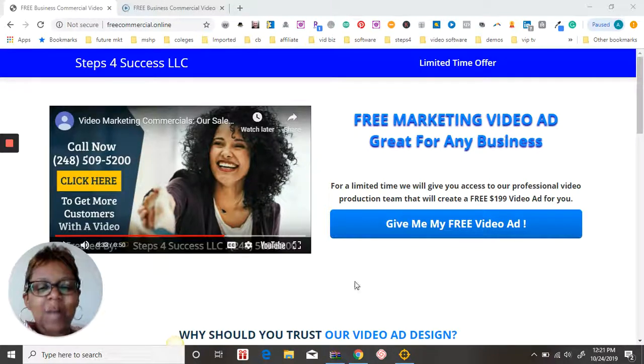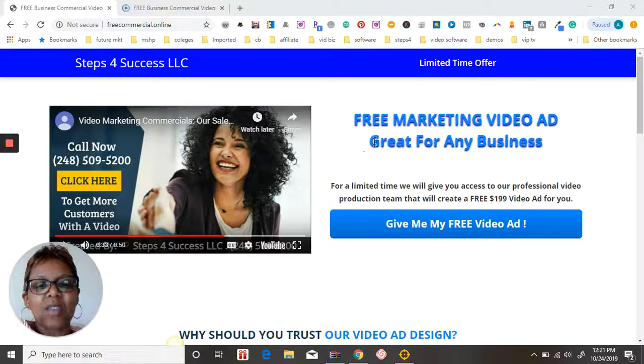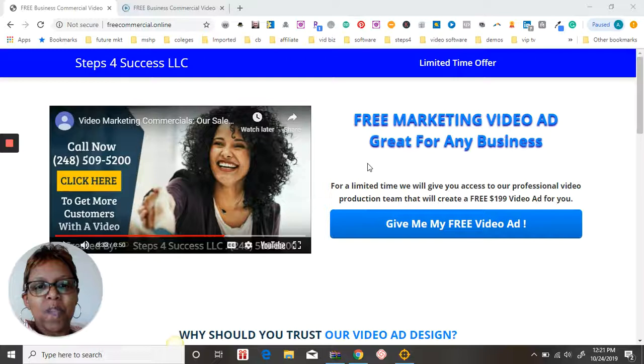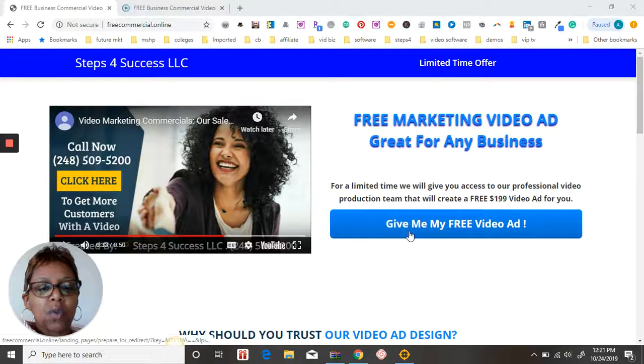Thanks for stopping by, my name is Rita Andrews. We're excited to give you your free marketing video. There's just two more steps that you have to complete. The first one is to click on this tab that says give me my free video ad.